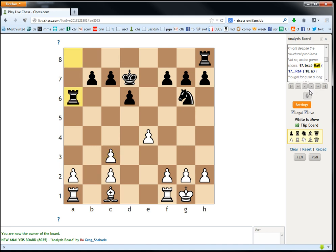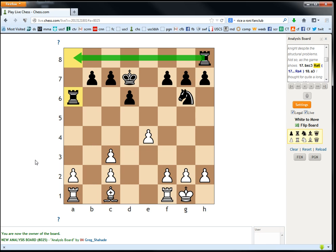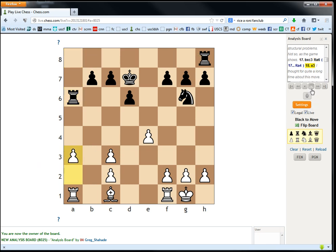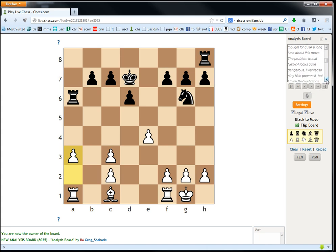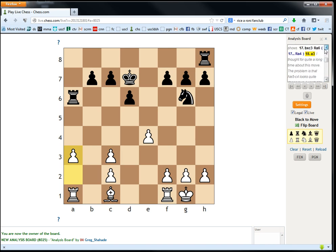a3. Already the position is unpleasant, because he's just going to attack our a-pawn. And there's no way, we can't go a3. If our pawn was on b2 still, we could just play a3. Pawn defended, we don't have to worry about it. Now the pawn is just totally horrible. He's just gonna gang up on it. He already thought about this move for quite a long time. The problem is knight e5 to c4 looks quite dangerous. I wanted to play f4 to prevent it, but I think that just drops the e-pawn. I mean, the problem now is white's not better anymore.